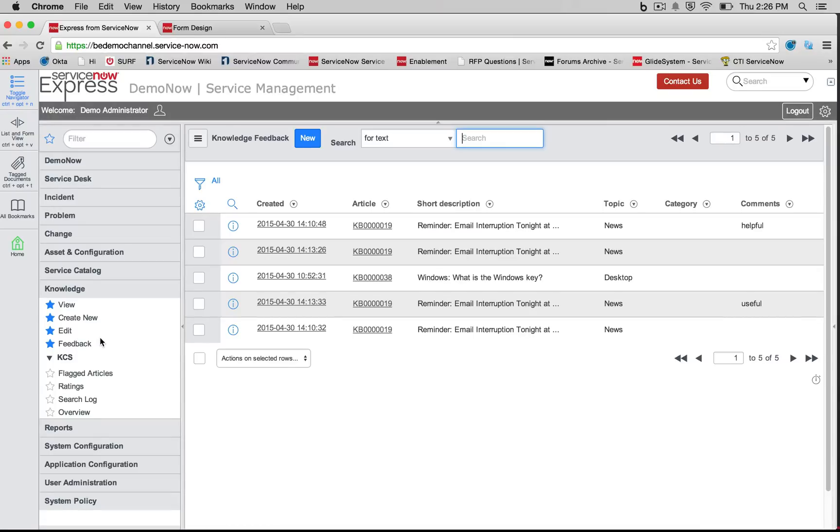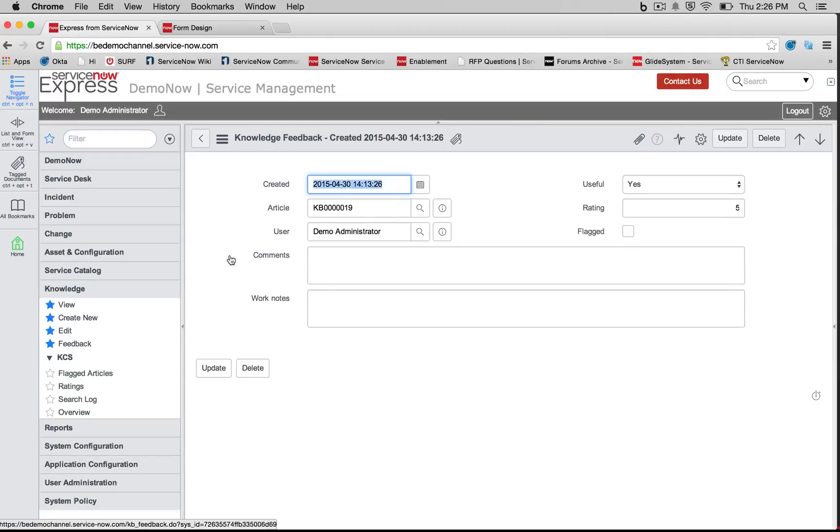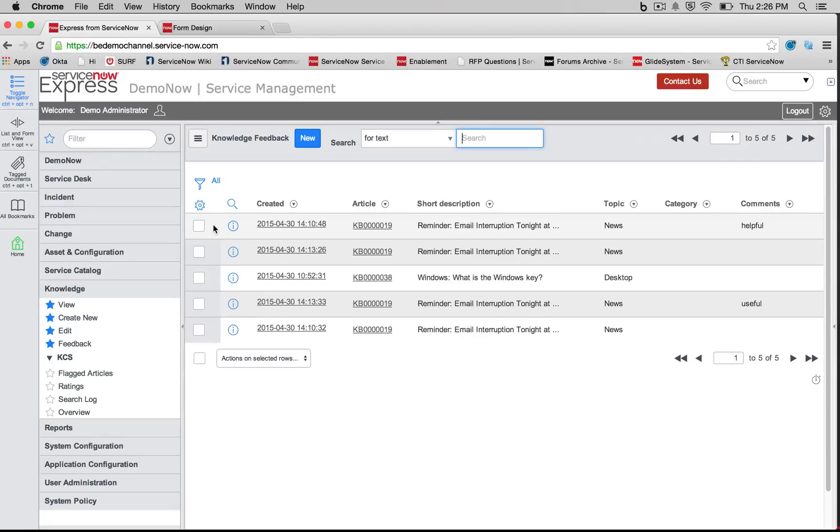So anytime a user leaves a response, we're going to go ahead and see that in what we recall too as our feedback, our knowledge feedback records. So this includes anytime a user flags an item, anytime a user marks it as useful as having used it or anytime, as well as if they leave a rating.